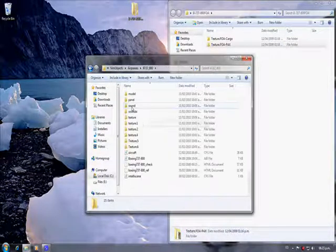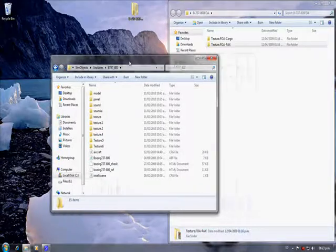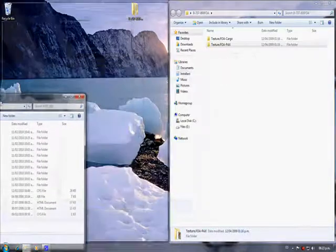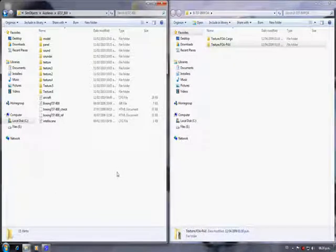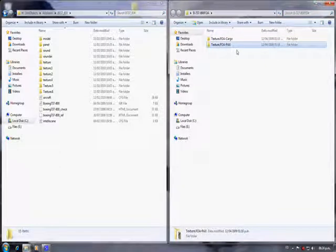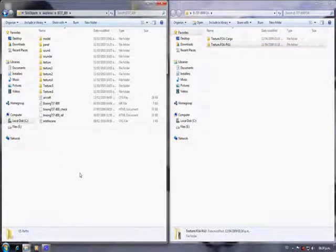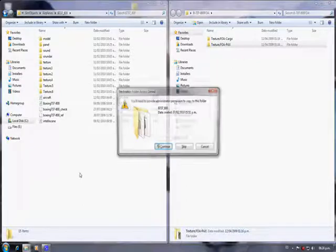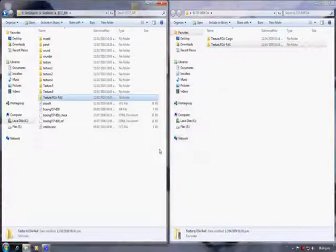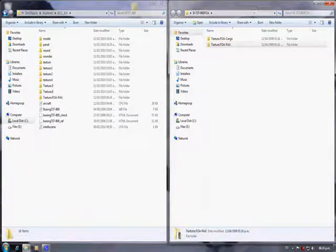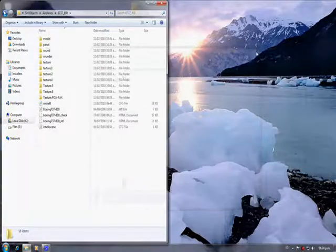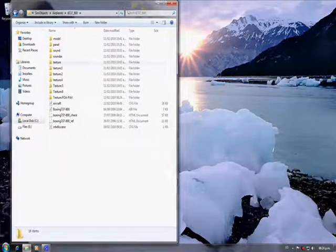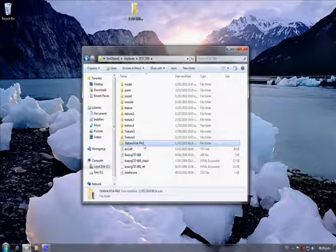We open it up and the first thing we are going to do to install this texture is copy the passenger version with CTRL-C. We paste it over here on the 737-800 folder with CTRL-V and now we have it here. Now we are going to open up the aircraft CFG or configuration file.